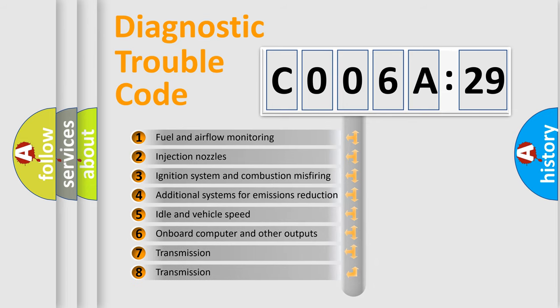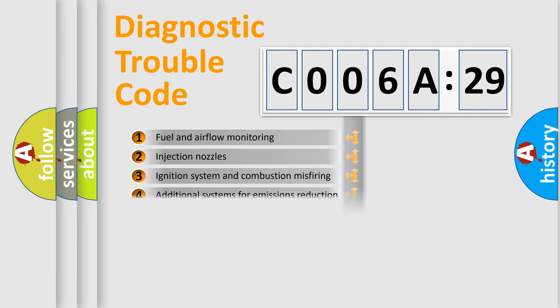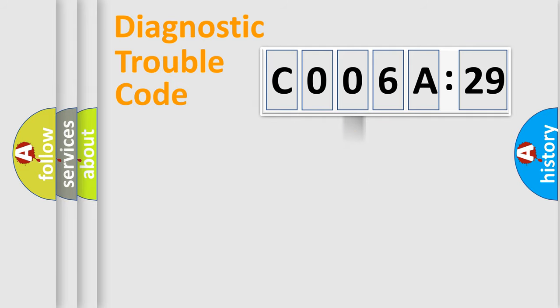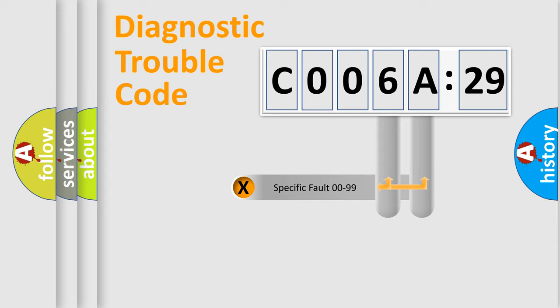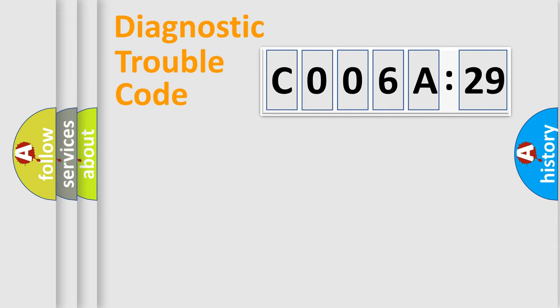The third character specifies a subset of errors. The distribution shown is valid only for the standardized DTC code. Only the last two characters define the specific fault of the group.